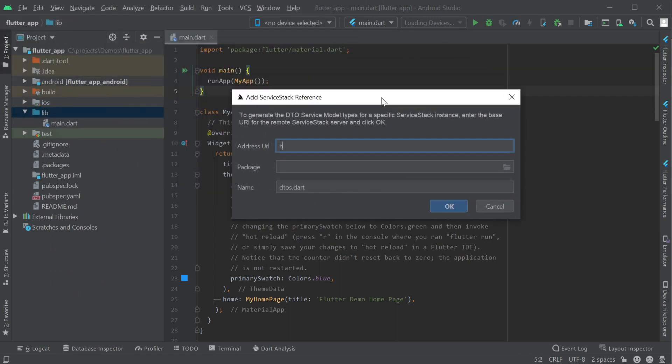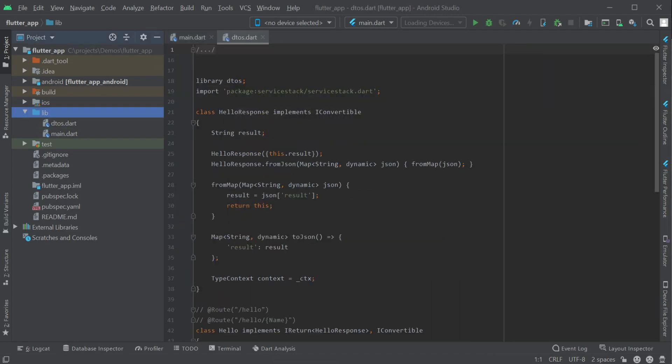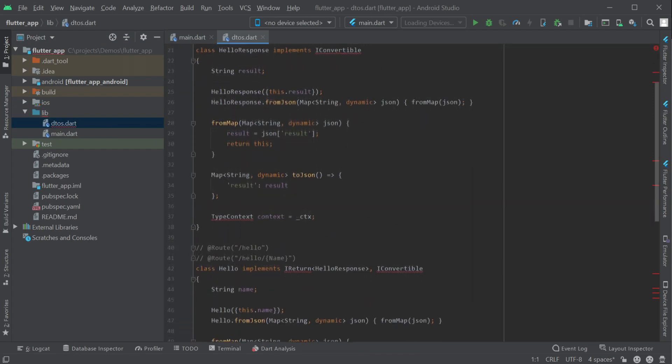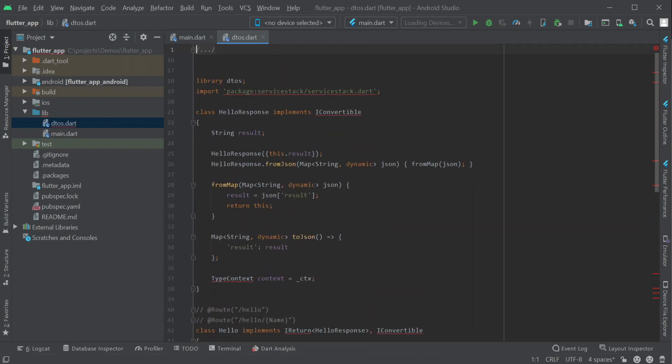You'll be prompted for a base URL of your ServiceStack application. Here we're using one of our hosted examples at the URL web.web-templates.io. Once added, hit Enter or click OK and a file containing your Data Transfer Object Classes or DTOs will be added to your project.